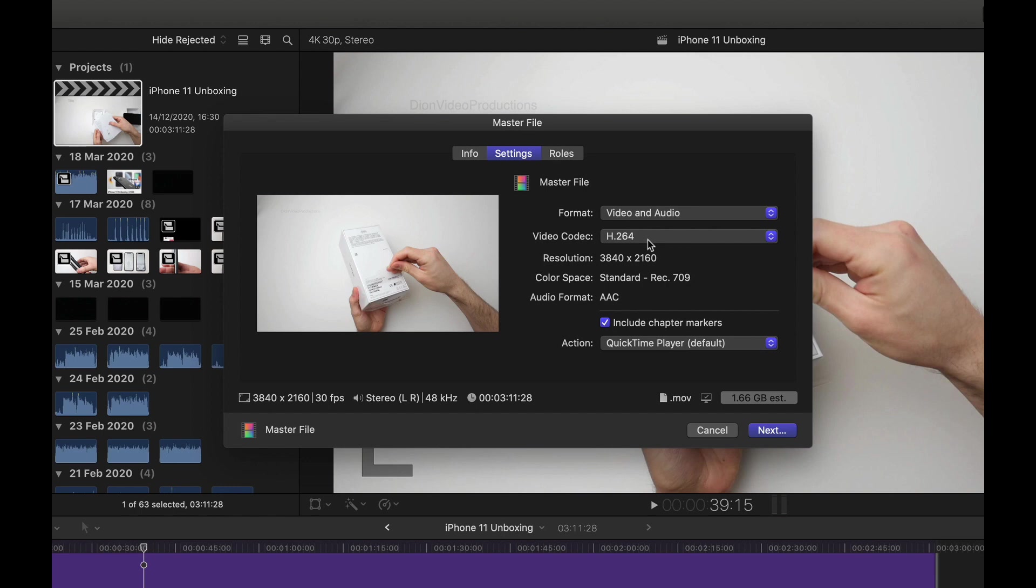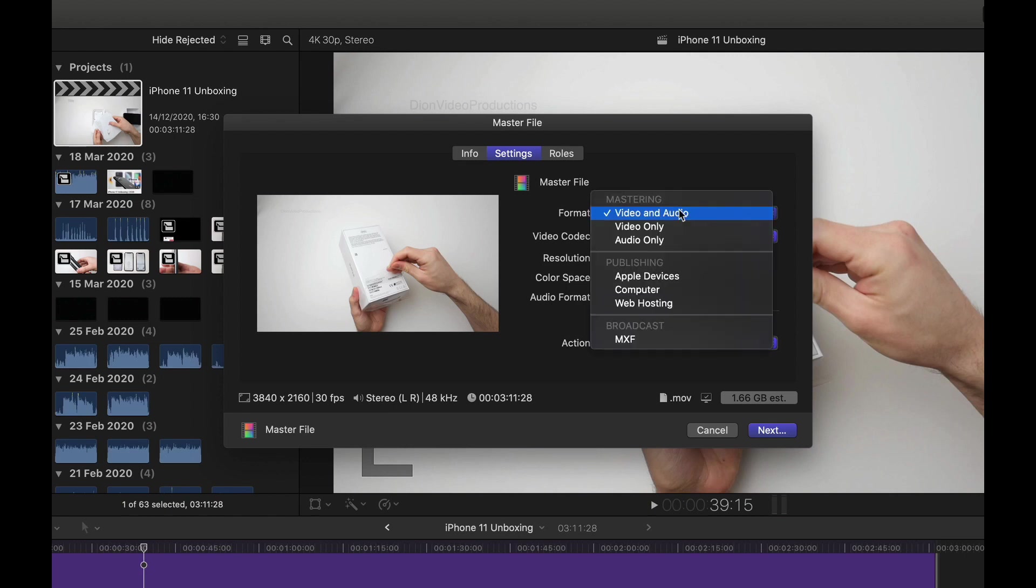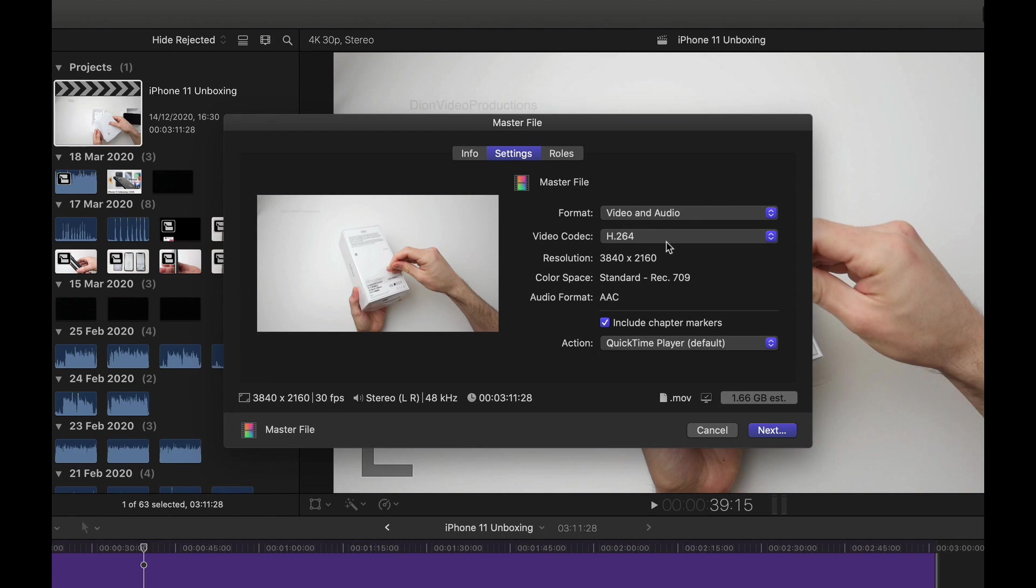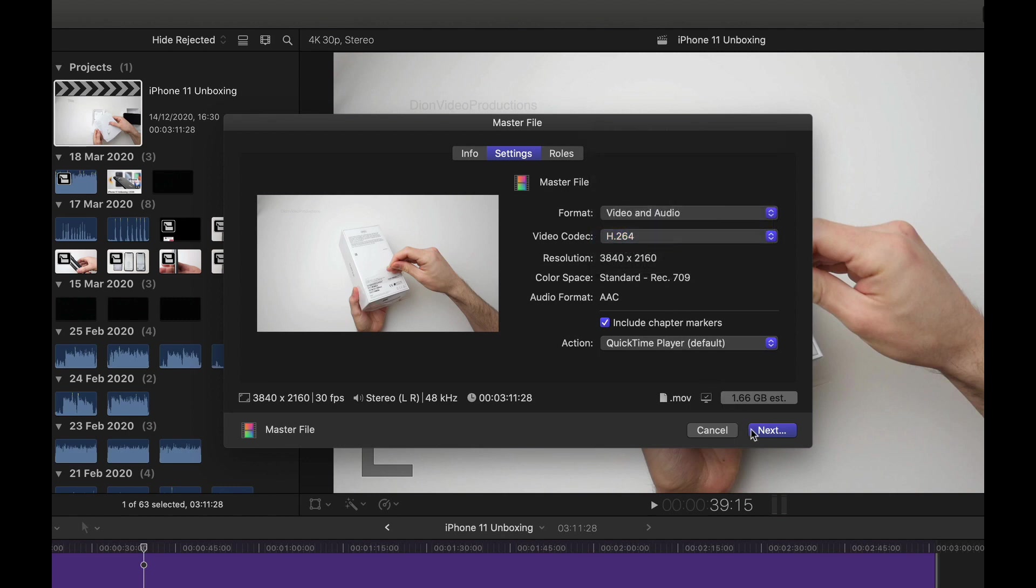So to make sure that you export as an H.264 codec, first under format, make sure video and audio is selected. And then under the codec, click on H.264. And then we'll go ahead and select next and export to wherever we like. Again, this is the ideal video codec allowing you to export in 4K while having a relatively small file size while still maintaining much of the original quality.